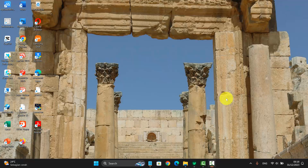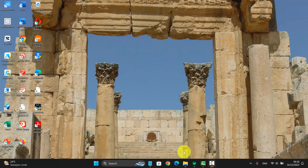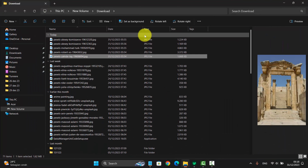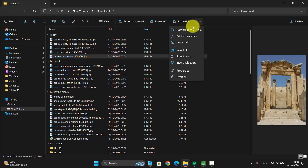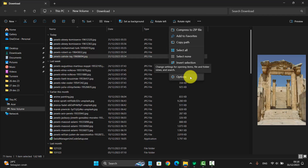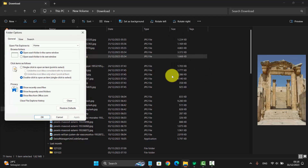To show or hide the status bar in File Explorer on Windows 11 Home, open File Explorer. Next, tap the menu or red dot icon, tap Options, and then select View.